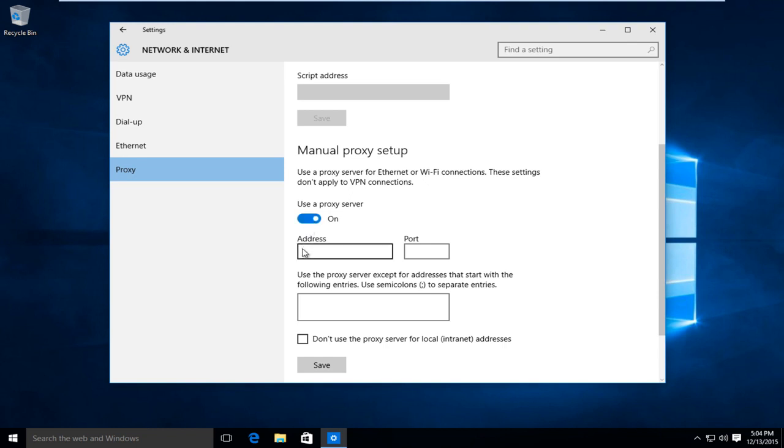And then from here, just insert the proxy address and the port number in which you are trying to connect to.